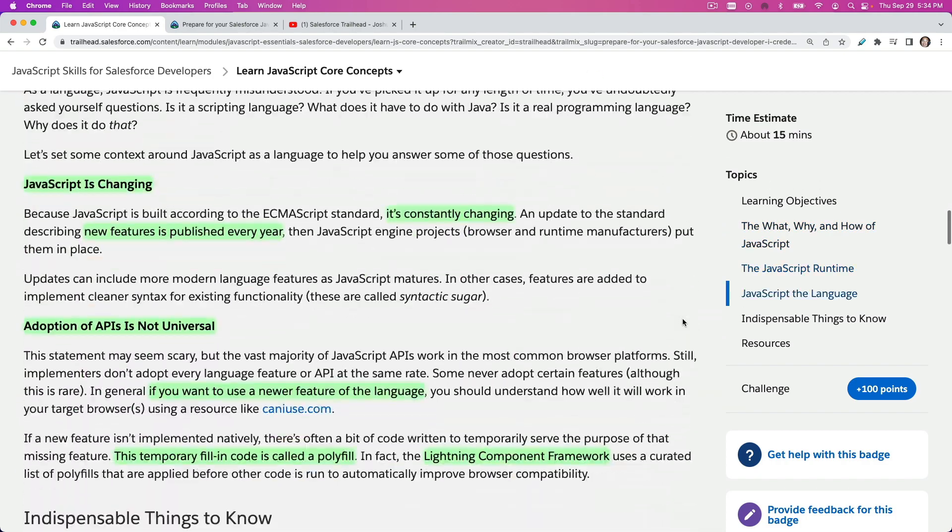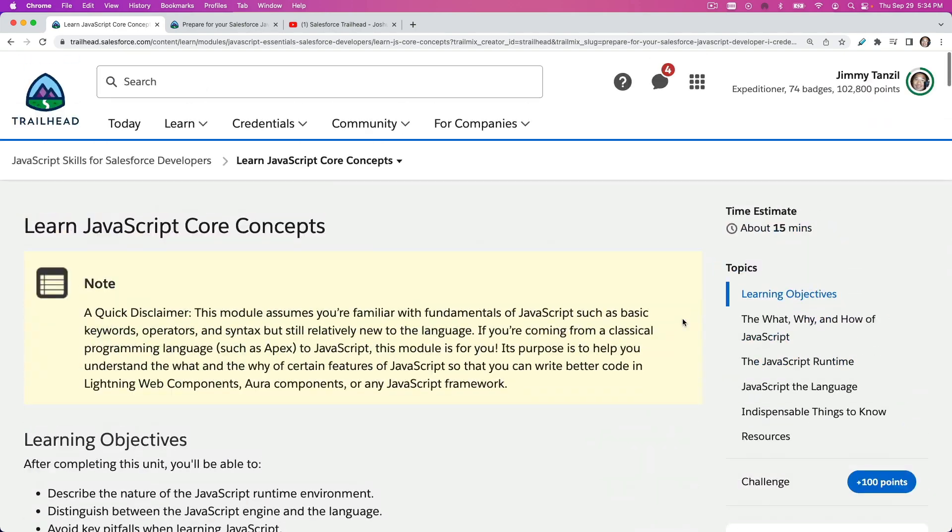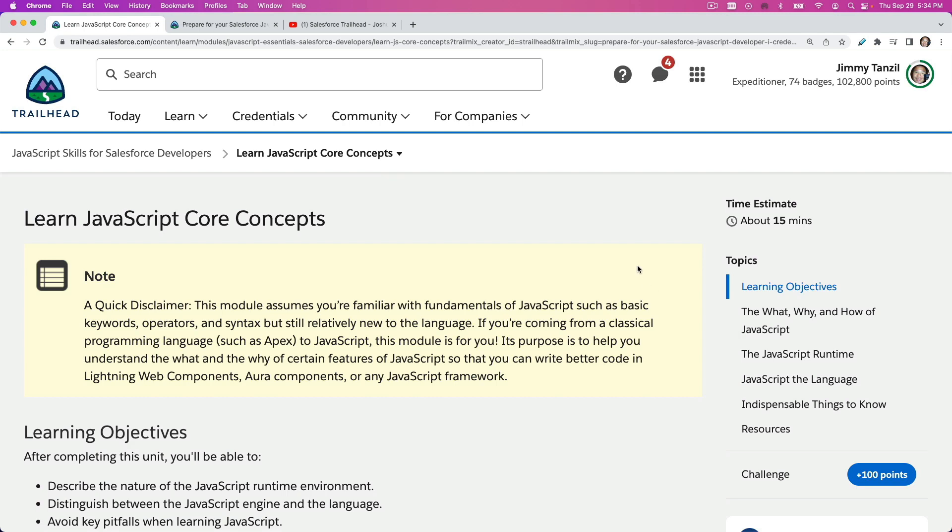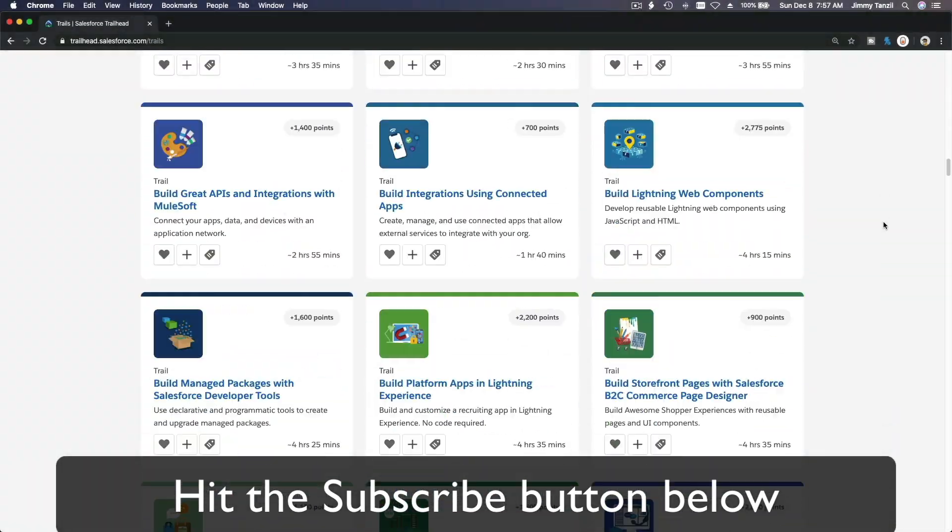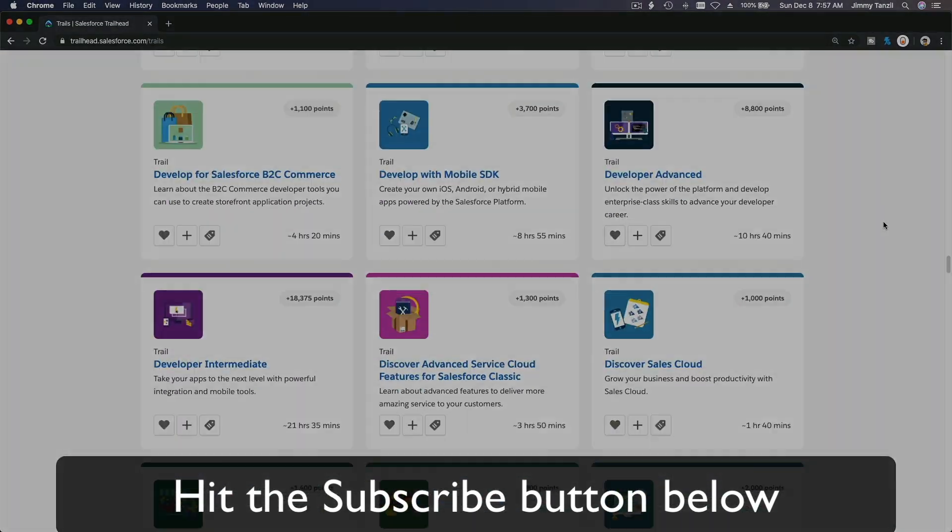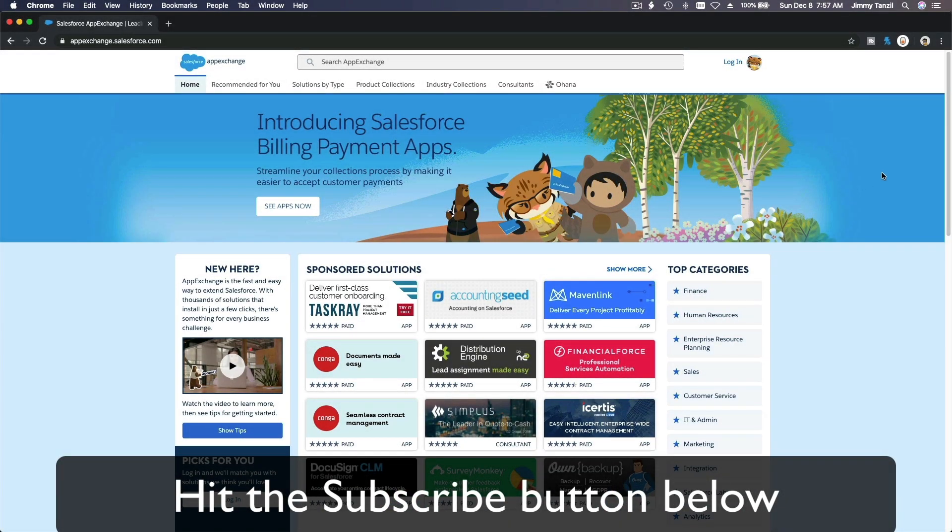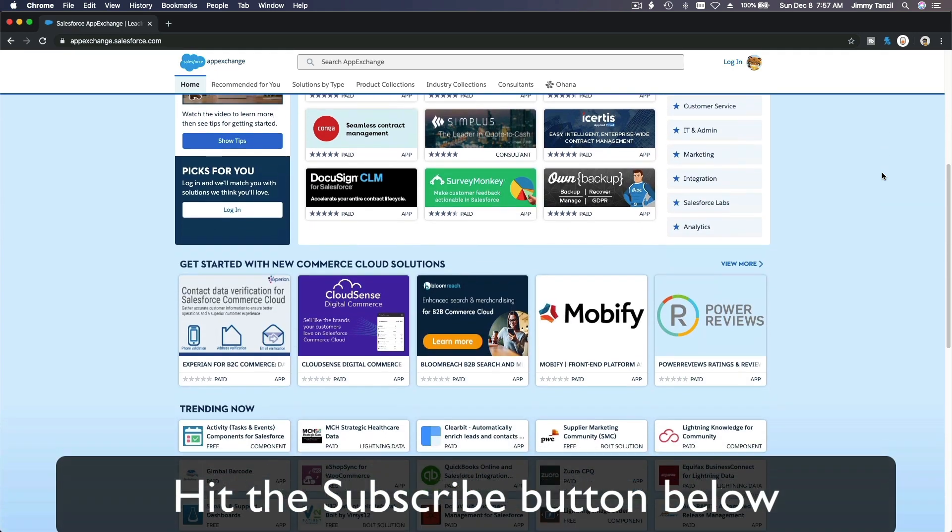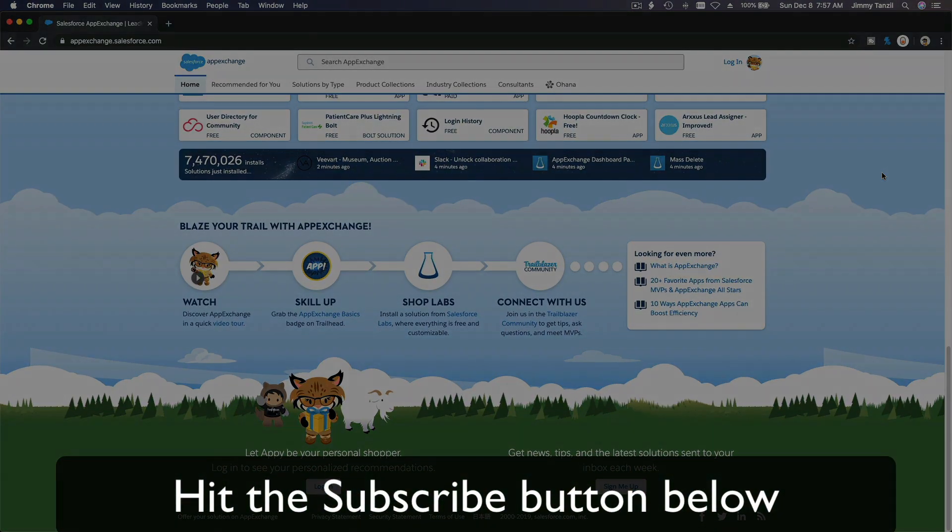Bada bing bada boom, hit that subscribe button and explore new Trailhead grounds and learn to implement the most useful and popular apps on the Salesforce AppExchange. Do yourself a favor, like this video.